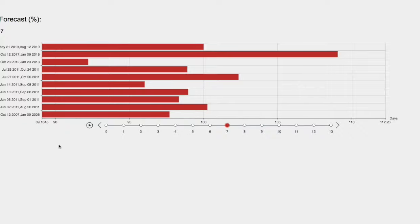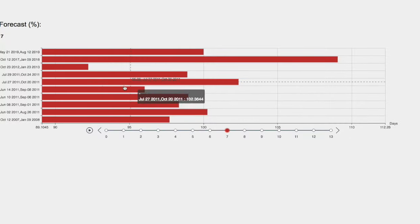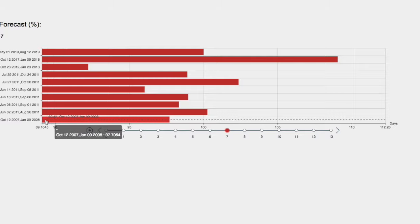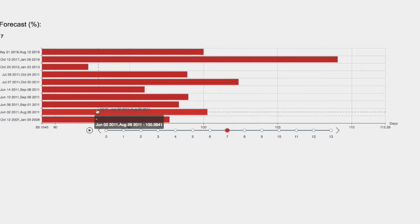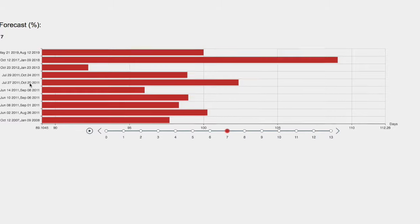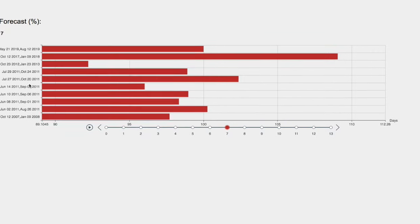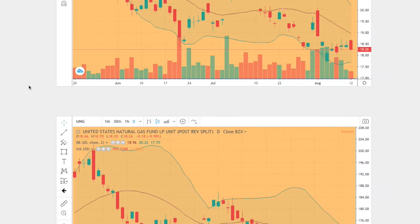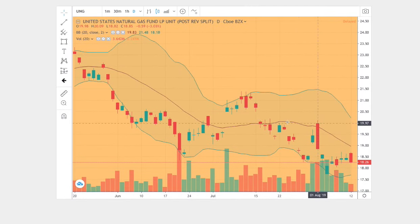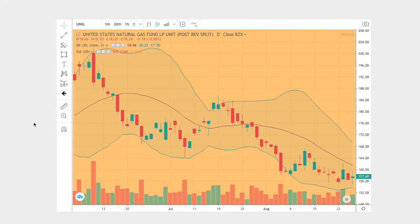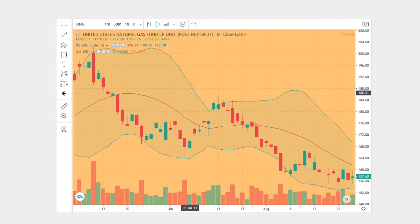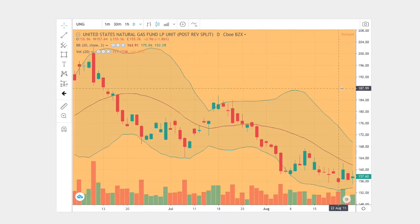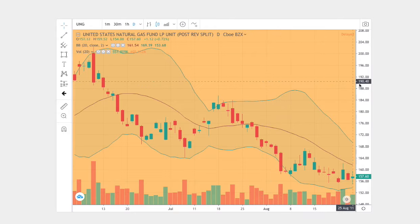So looking back, we see these forecasts and which one we should reference. Ideally, we want the forecast that looks identical to the current trend. The trend that looks similar to the current trend dates back to June 2nd, 2011 through August 26th, 2011.